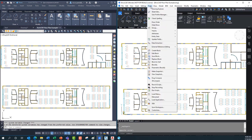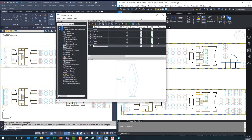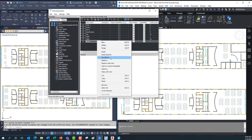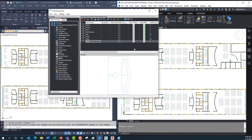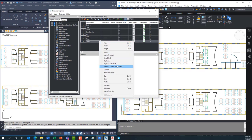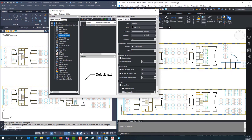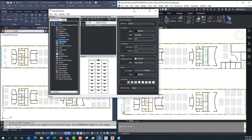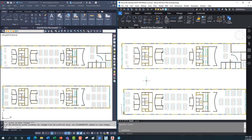In BricsCAD, I can just go right to the Drawing Explorer and go to the block section. Every block I click on gives me a preview. I can save the block directly — so the W-block feature, I don't need it. I can save it anywhere on my network, drag and drop blocks in, and when I find a useful block, I can just add it to my current tool palette. I can take any block from any drawing and quickly add it to my tool palette. Same with line types, text styles — pretty much everything under the sun can be added right to my tool palette.